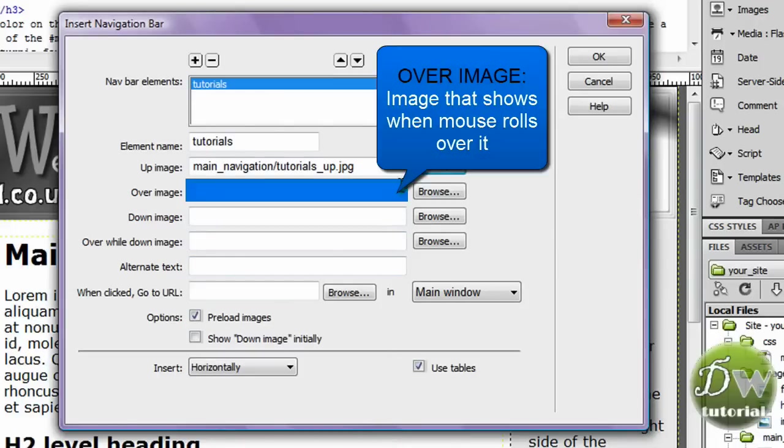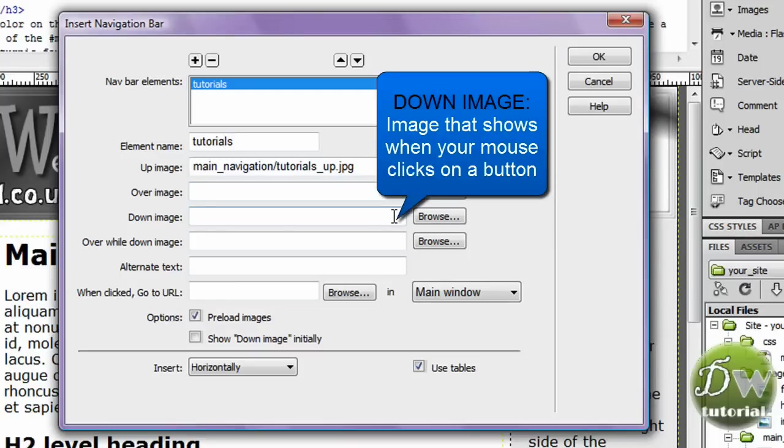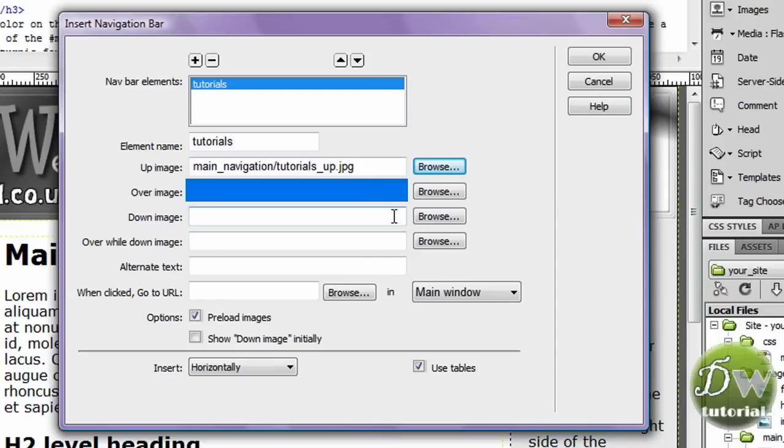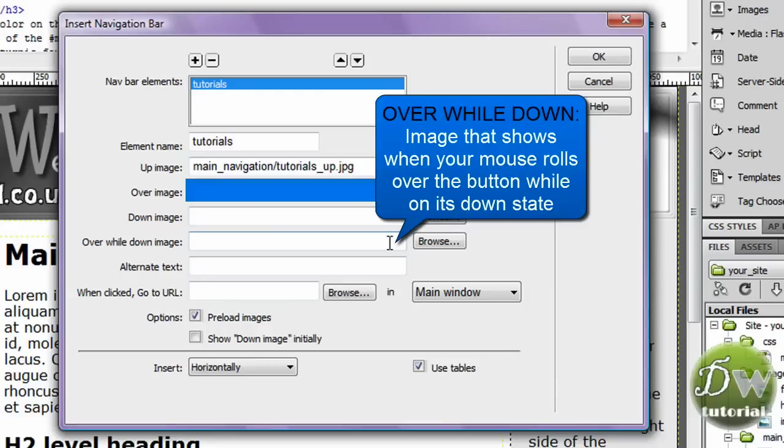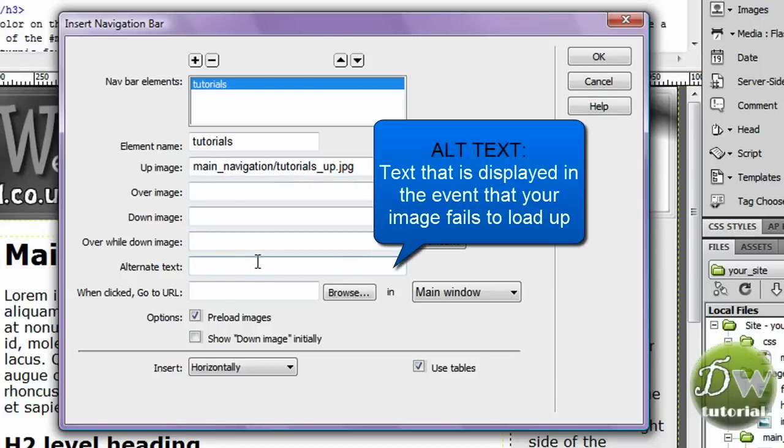The second image which will be the rollover image is how the button looks when a mouse rolls over it. The down image is how it looks when someone clicks on the button. And finally we have the over while down image and most people don't use that. There's no real need to. It's what happens when someone rolls over your button.